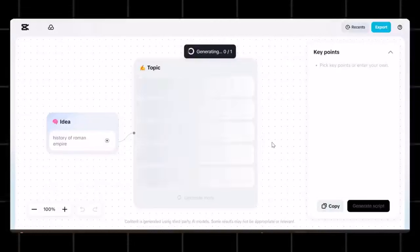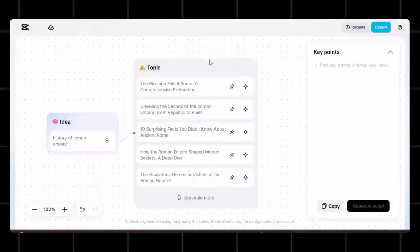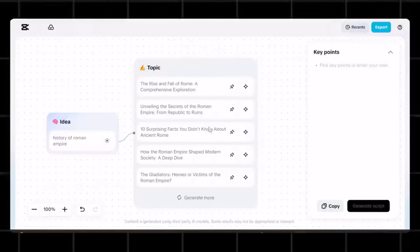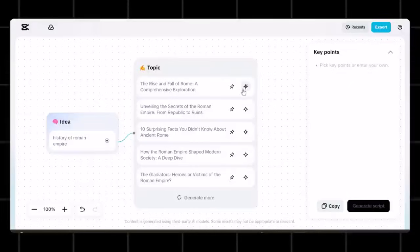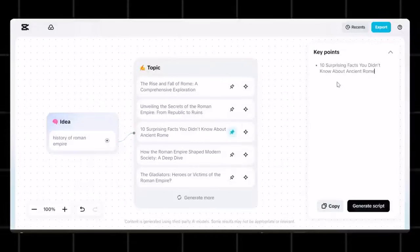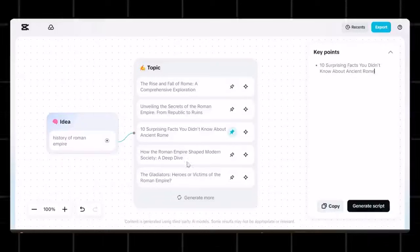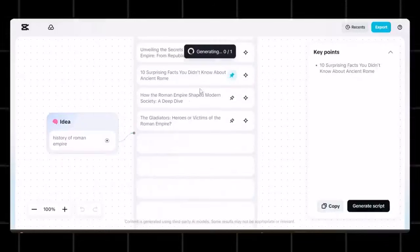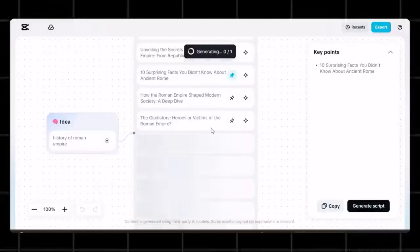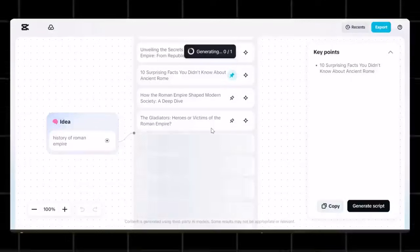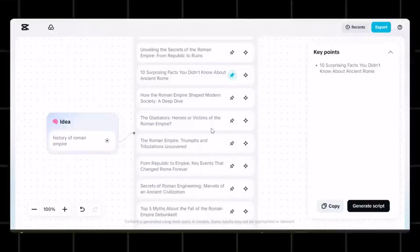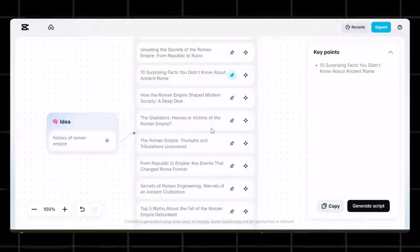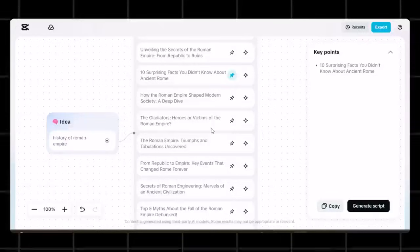You see, now it will create a whole idea board for you. Now pick the one you like and select it. If you don't like the first version, you can generate more ideas with it as well. Now pin the idea you like and it will add it in the next column. Now you can add more key points here as well, to design the best looking visuals for your video.